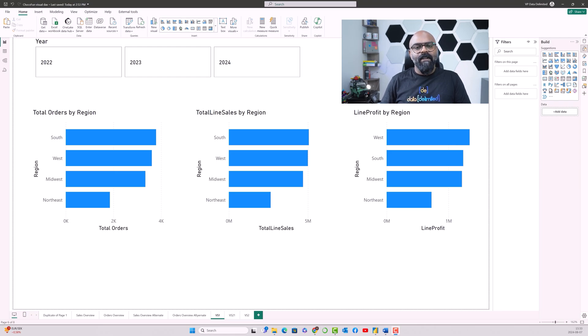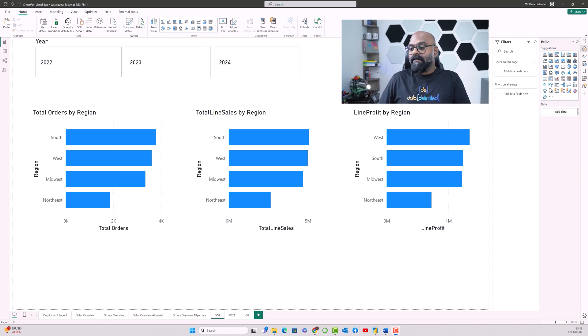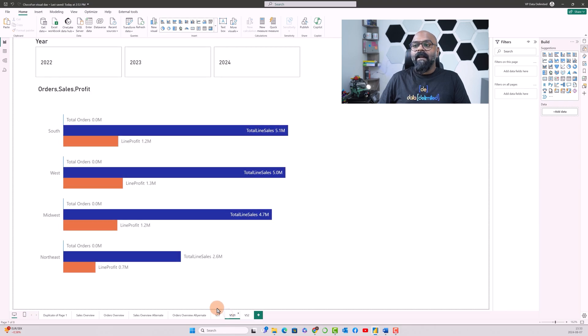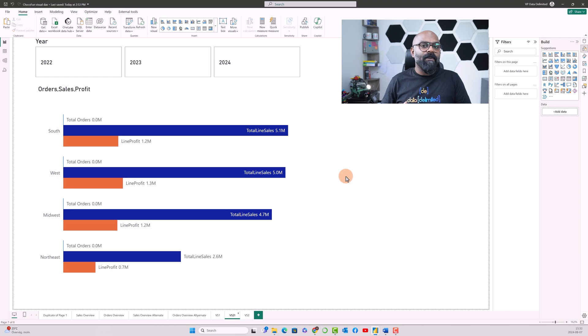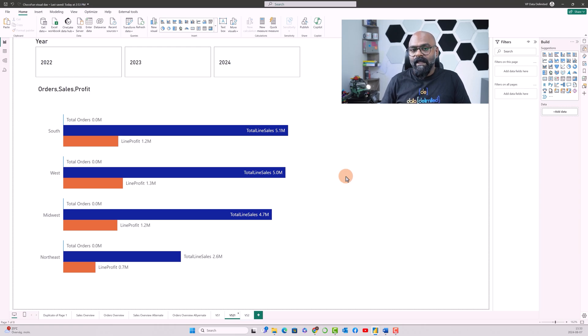Something which I tried to put together was to add a clustered column chart and put all the three measures together. The problem over here was that since the values of orders were very much lesser than that of total line sales and the profit, it was not visible.